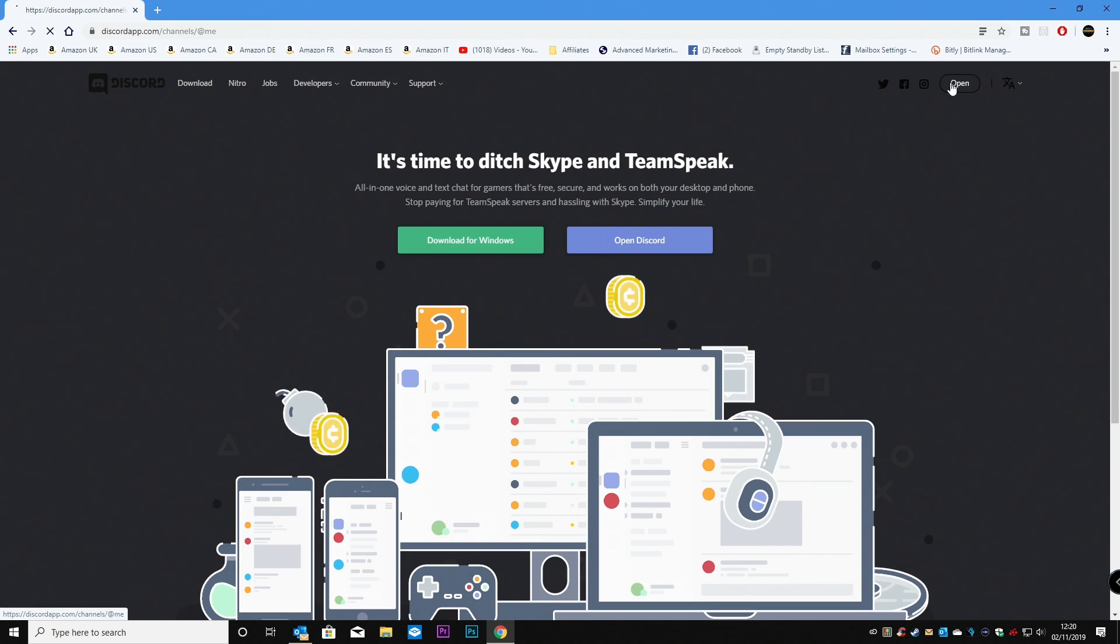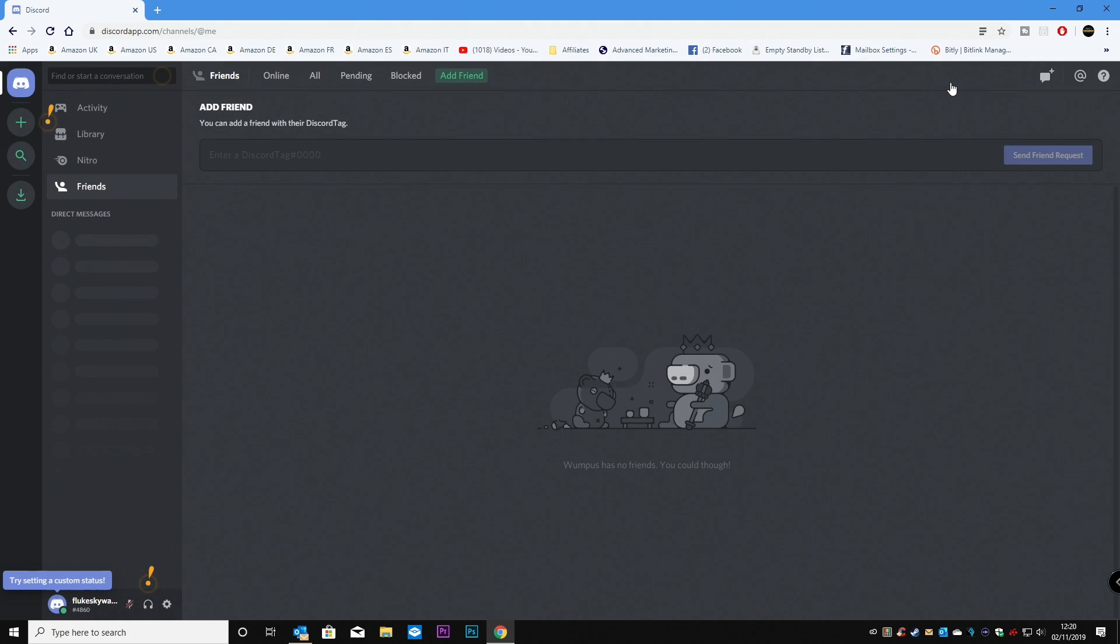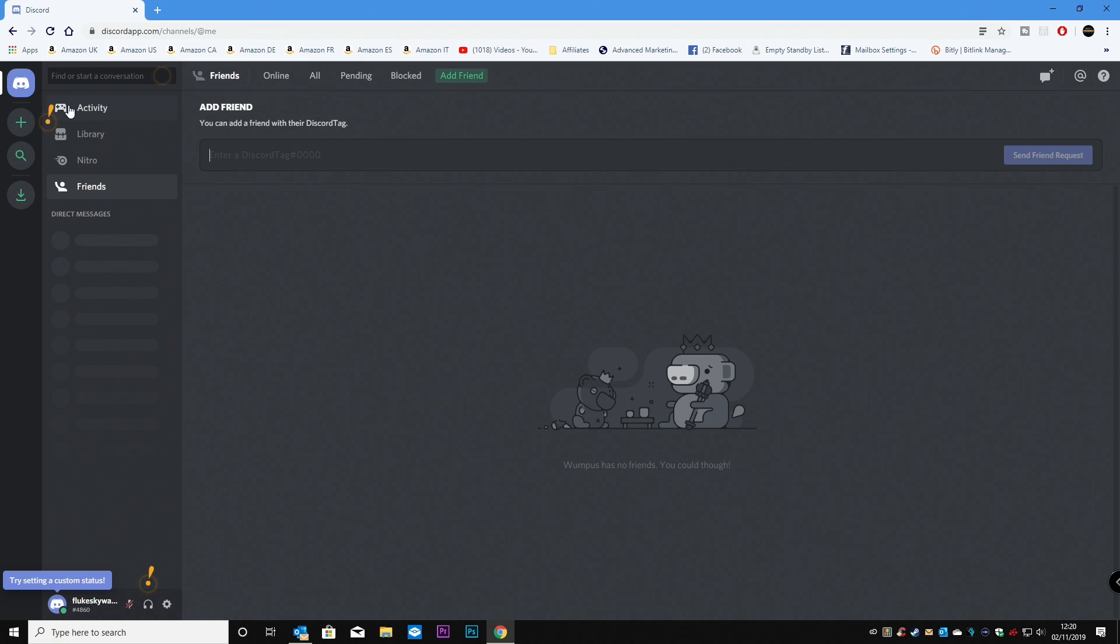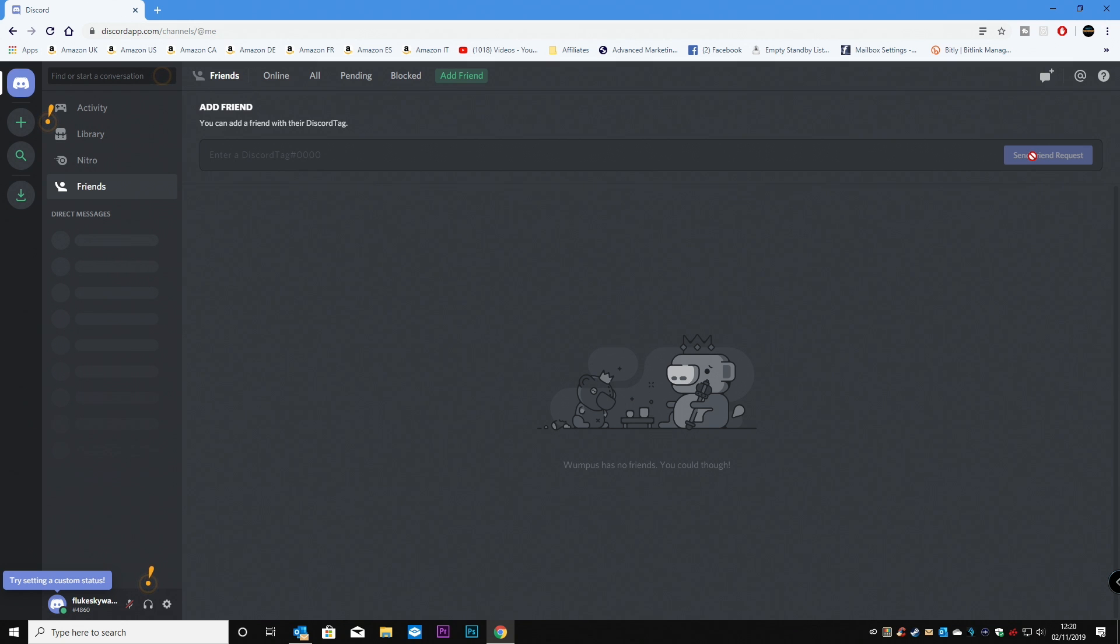And then you can click on open. So now you'll find that your discord is very empty. And what you need to do is either add friends. So you can add a friend with their discord tags. So if somebody's left a discord tag, you can add that directly and then send a friend request and they can add you. Or you can just find some servers.